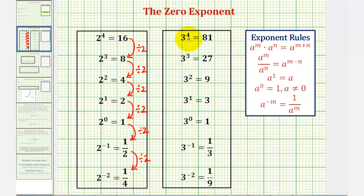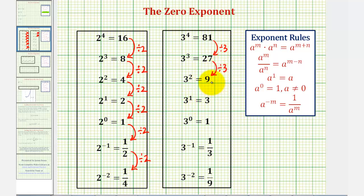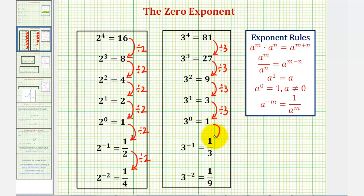Notice if we take a look at the base of three: three to the fourth is equal to four factors of three, or 81, and three to the third is equal to 27. Notice how 81 divided by three is equal to 27. Three to the second is equal to nine, and 27 divided by three is also equal to nine. Three to the first is equal to three, and nine divided by three is also three. Here we have three to the zero, which we know is equal to one because three divided by three is equal to one. Three to the power of negative one is equal to one third, and one divided by three is equal to one third. Finally, three to the power of negative two is equal to one ninth, and one third divided by three is equal to one ninth.